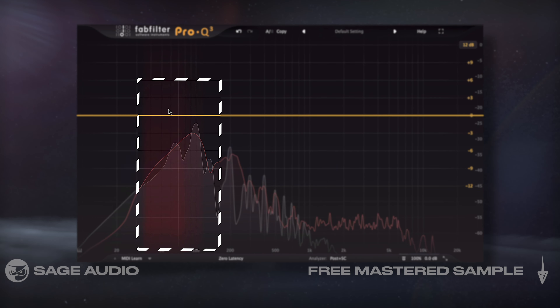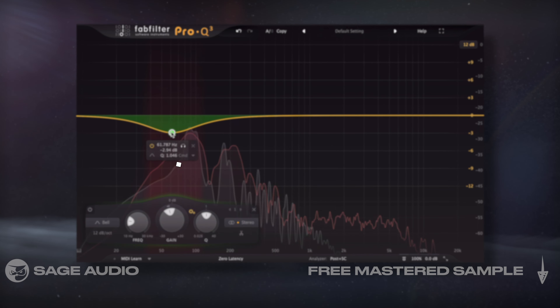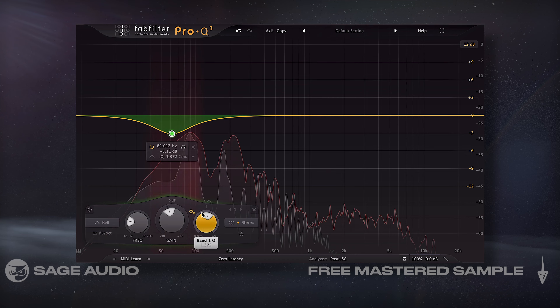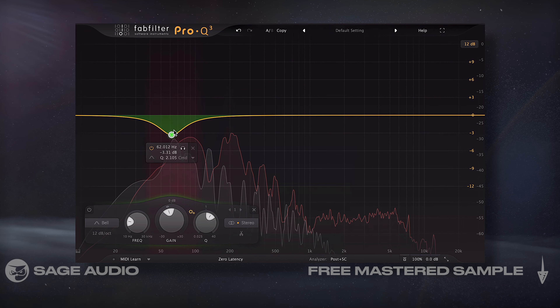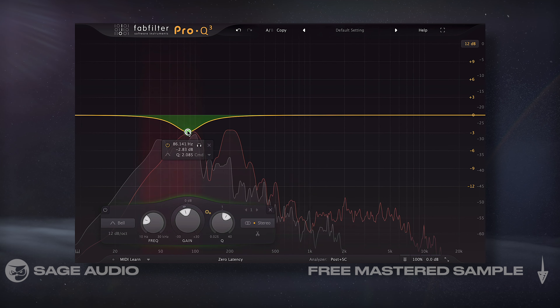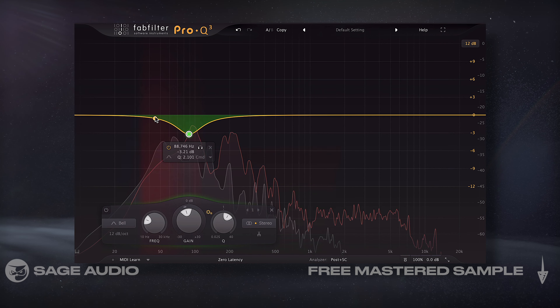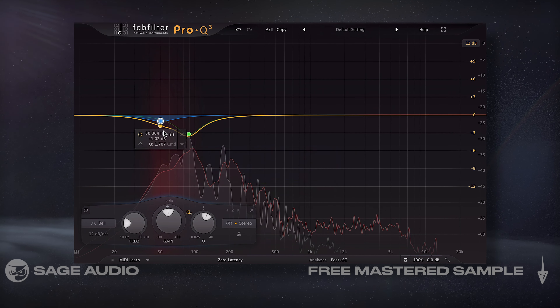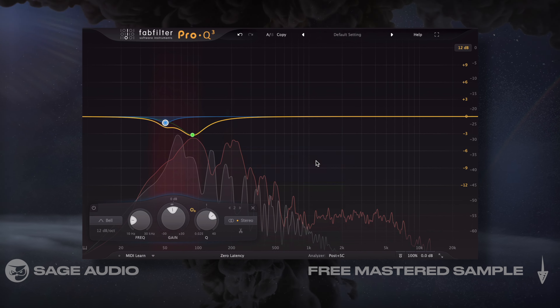From there, I can determine which frequencies I want to attenuate. Let's take a listen to an overlapping signal and reduce the red areas indicated by the collision detection.